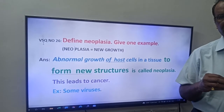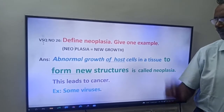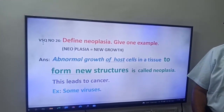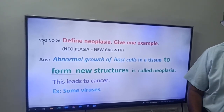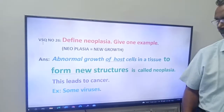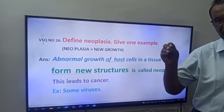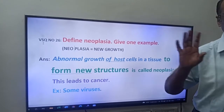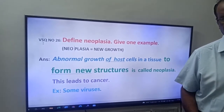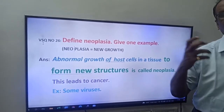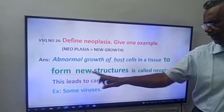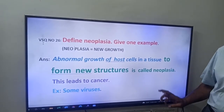Now, coming to the definition: what is neoplasia? Abnormal growth of host cells in a tissue to form new structures is called neoplasia. Here you have to remember one thing — the word 'host cells'. Due to any parasite or any pathogen, some abnormal growth takes place in the organs of a host.